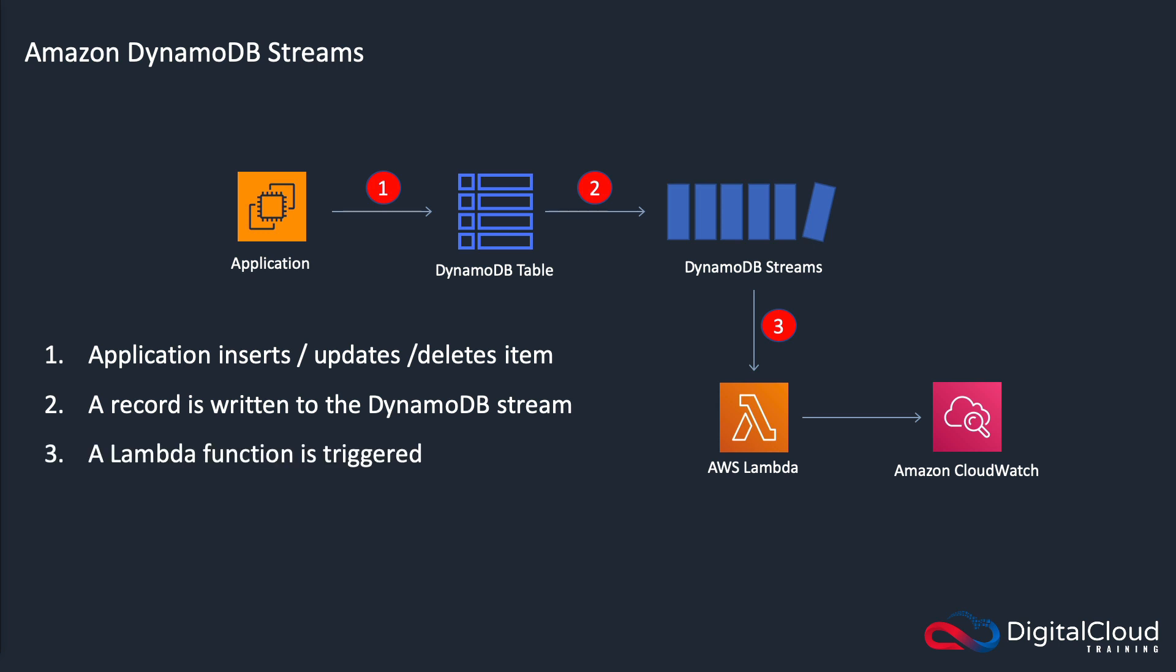So in an example here, a Lambda function can be triggered. So there's an event source mapping and when an update is added to the stream, Lambda gets notified. The information gets passed through to Lambda about what was in the stream and then it can do something. For instance, in this example, we're simply writing a log into CloudWatch logs.